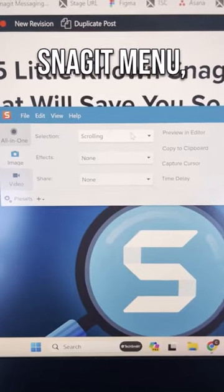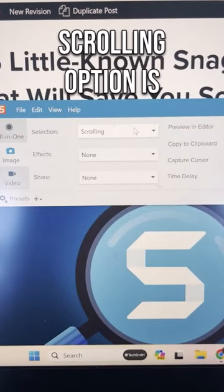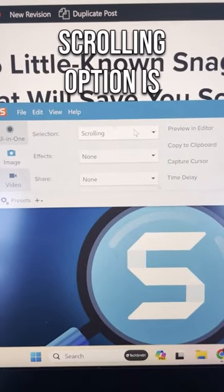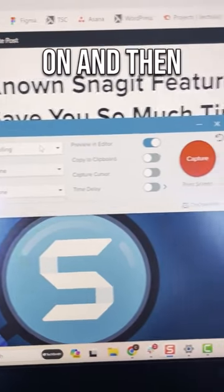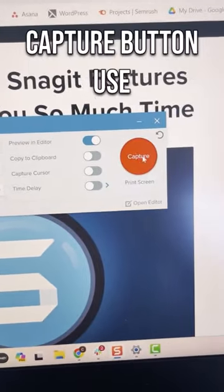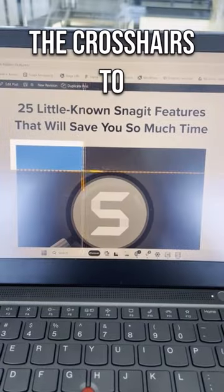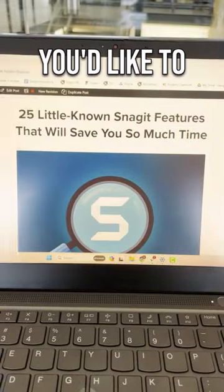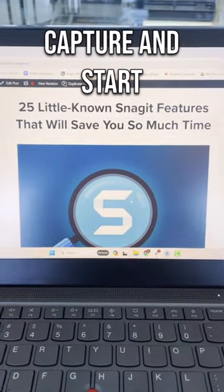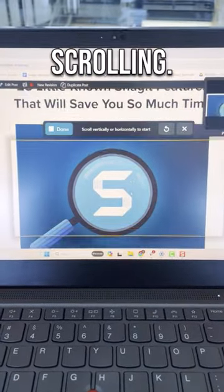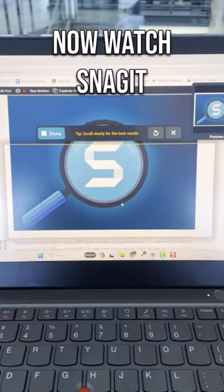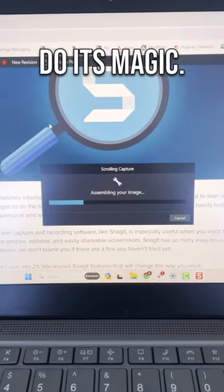In the Snagit menu, make sure the scrolling option is on and then click that red capture button. Use the crosshairs to select the area you'd like to capture and start scrolling. Now watch Snagit do its magic.